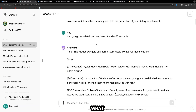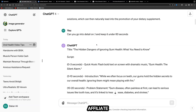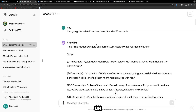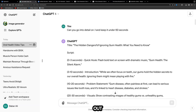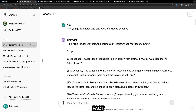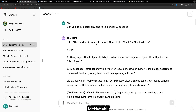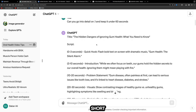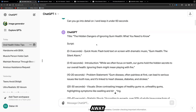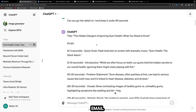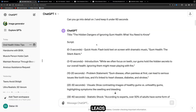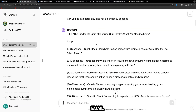Each of these titles and hooks is designed to grab the audience's attention by highlighting common oral health issues and offering valuable information, advice, or a solution that naturally leads into the promotion. But instead of sending people directly to an affiliate offer, we're going to give away something for free. With short 60-second videos you haven't got a long period of time to build trust, so it's important to give away a free lead magnet in exchange for their name and email address.